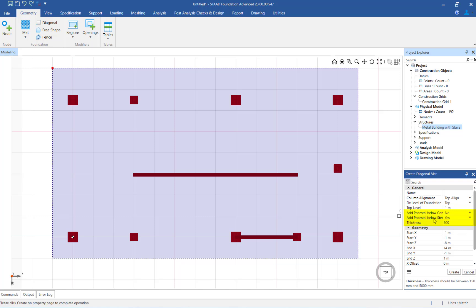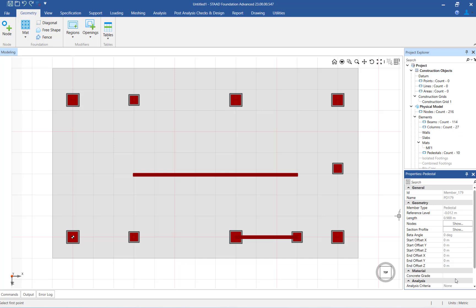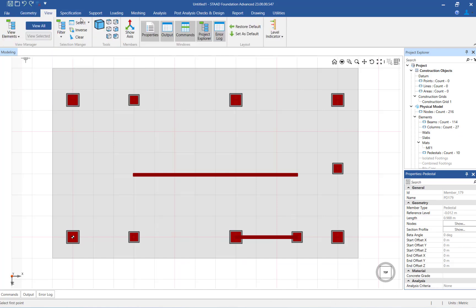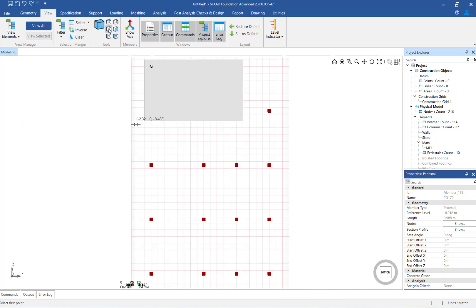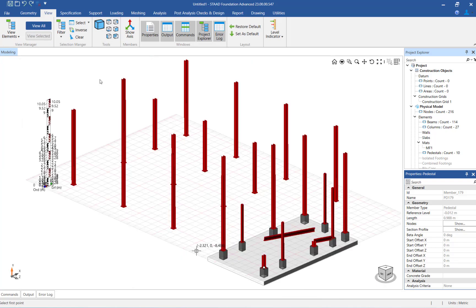I will now enter the thickness of the mat foundation. When you are finished entering the diagonal mat properties, click on the create button to complete this workflow and officially create the mat foundation in the program.